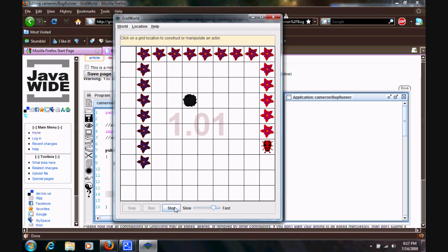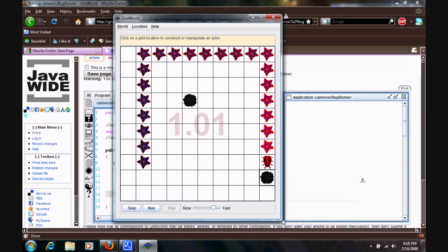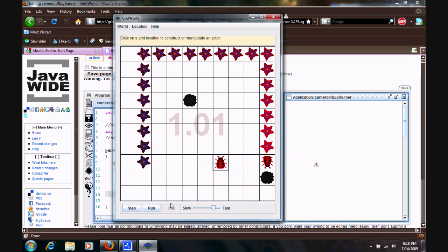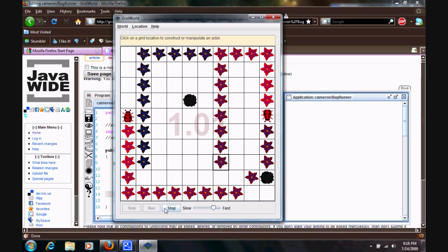If you hit stop, and click on the square. You can also add new things, like a rock. Or, another bug. And, go ahead and hit run. And, see how your bugs react to those. Alright. So, go ahead and hit stop, and then we'll close out of this window here.